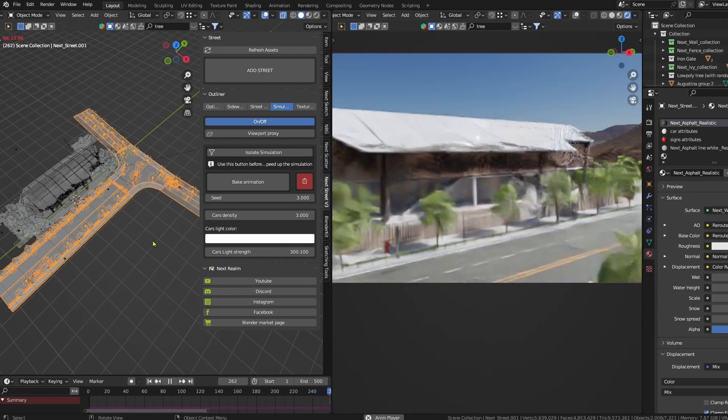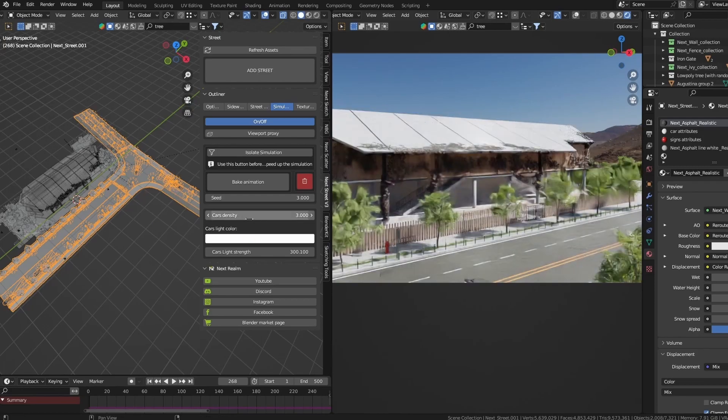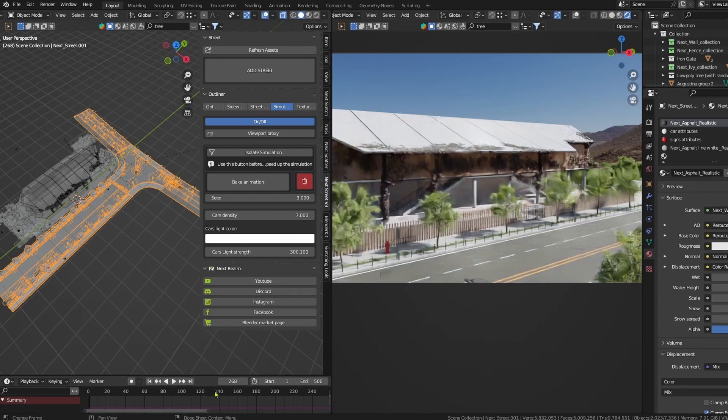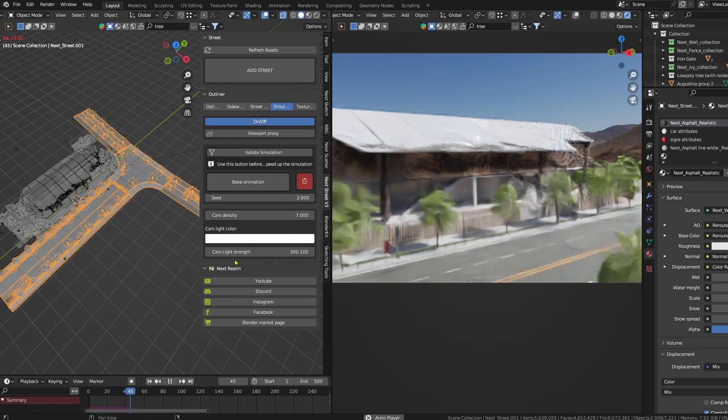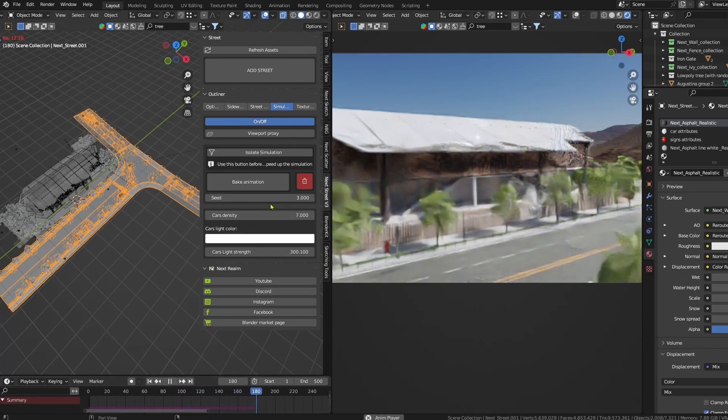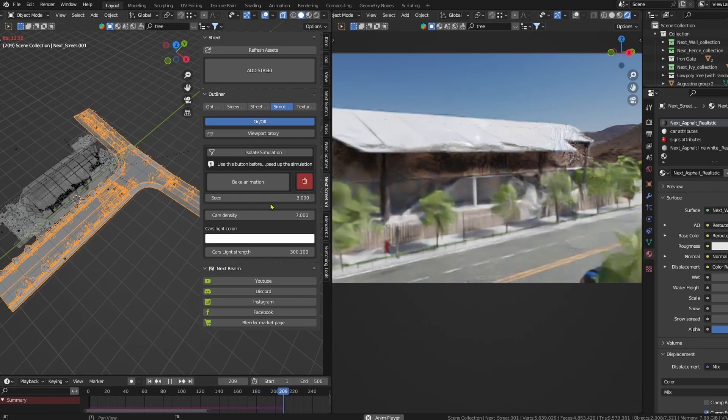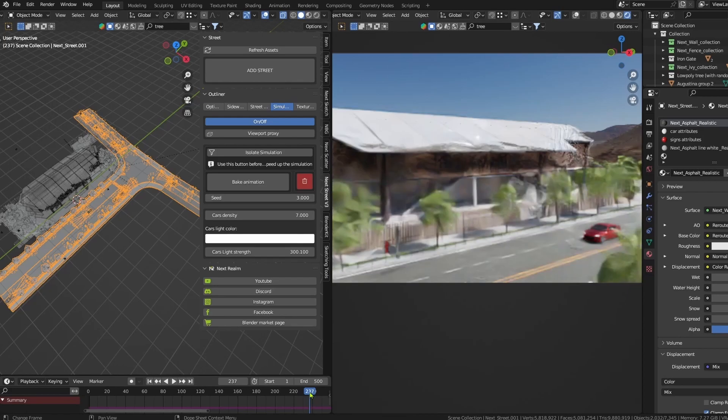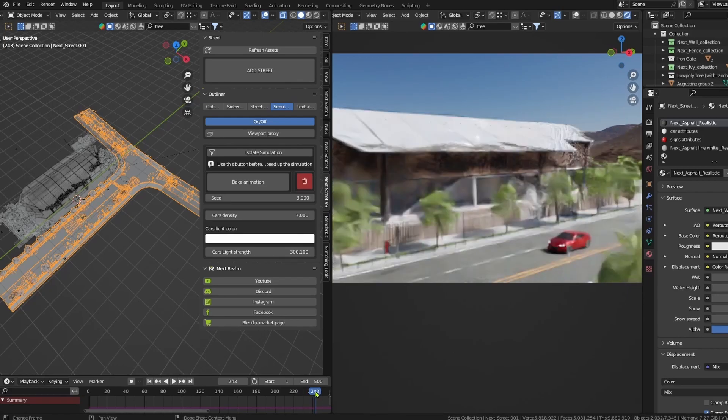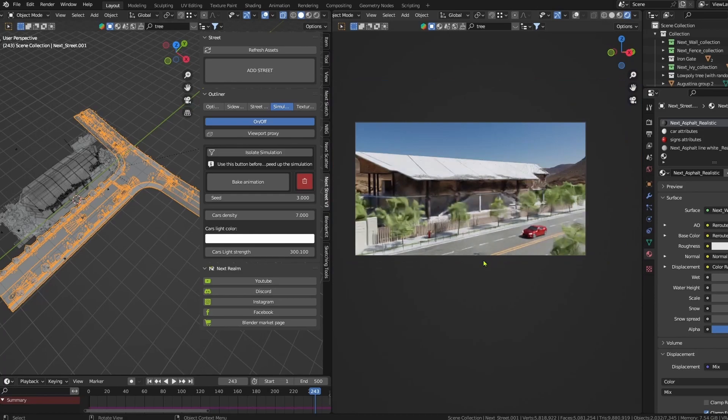Maybe I want to have more cars, so what I want to do is increase the car's density. I want to make it seven maybe, and restart the simulation. The simulation feature in 3.6 is going to make a cache like the purple line here. And if we increase or decrease any value or we change the seed, we have to recalculate that. I want to keep it like this.